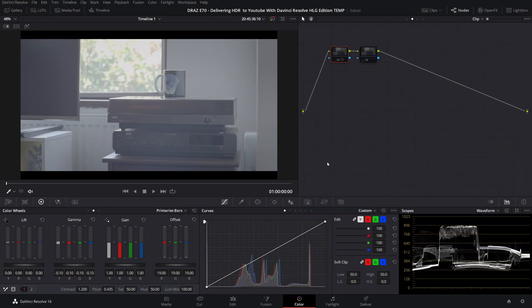The first method we will look at is the color managed workflow. This can be Resolve color management or ACES but we're going to look into RCM or Resolve color management.